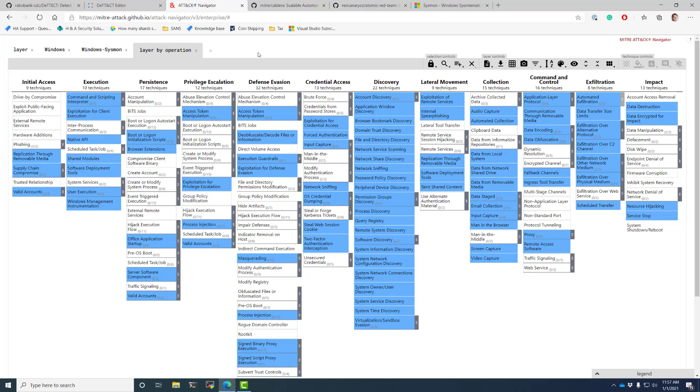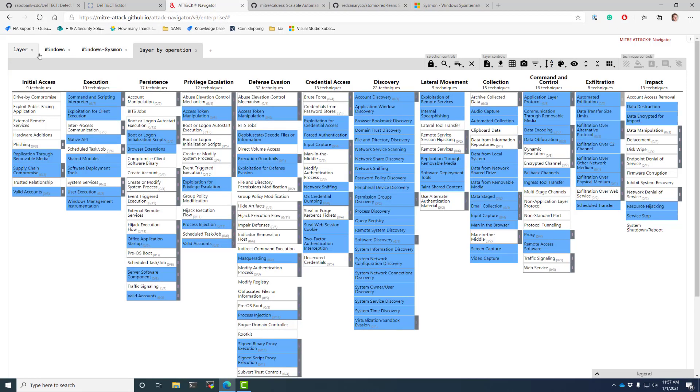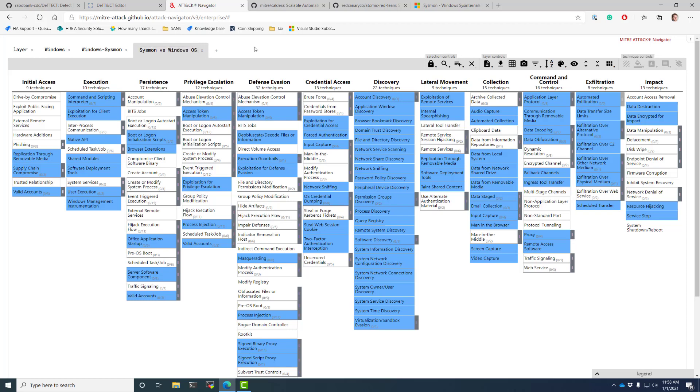We have application whitelisting, or we have endpoint detect response. That's fine. Go back to detect, start mapping out the data sources you have, and include things like Sysmon and do layer by layer comparison. So this would be, as an example, Sysmon versus Windows OS. Now, new problem.